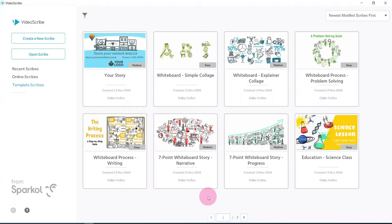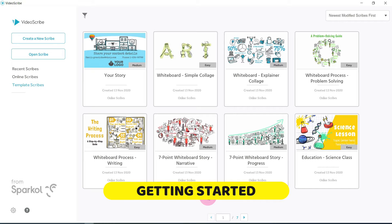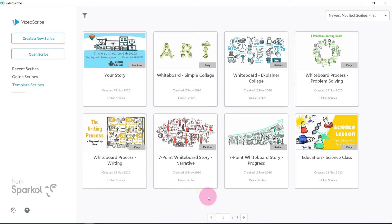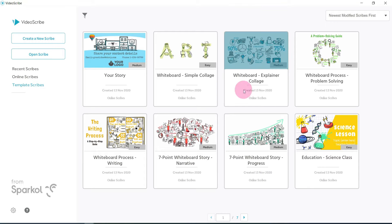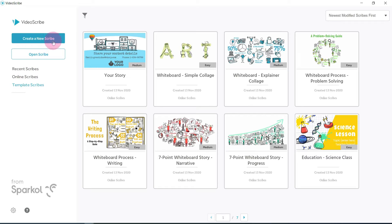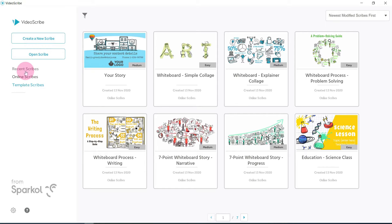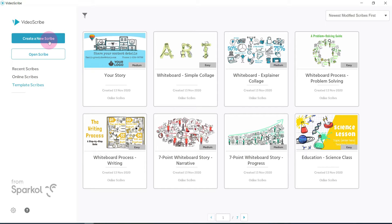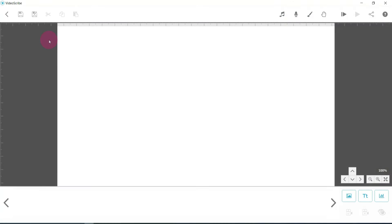So once you've downloaded and installed VideoScribe, you launch the application and log in with the credentials that they've sent you. Once you launch it, it's going to come up with this screen and you can either choose from a pre-made template that you can just change and tailor to suit your video, or you can click on create a new scribe, or you can load one of your old or existing ones. I'm going to click on create a new scribe and start from scratch.